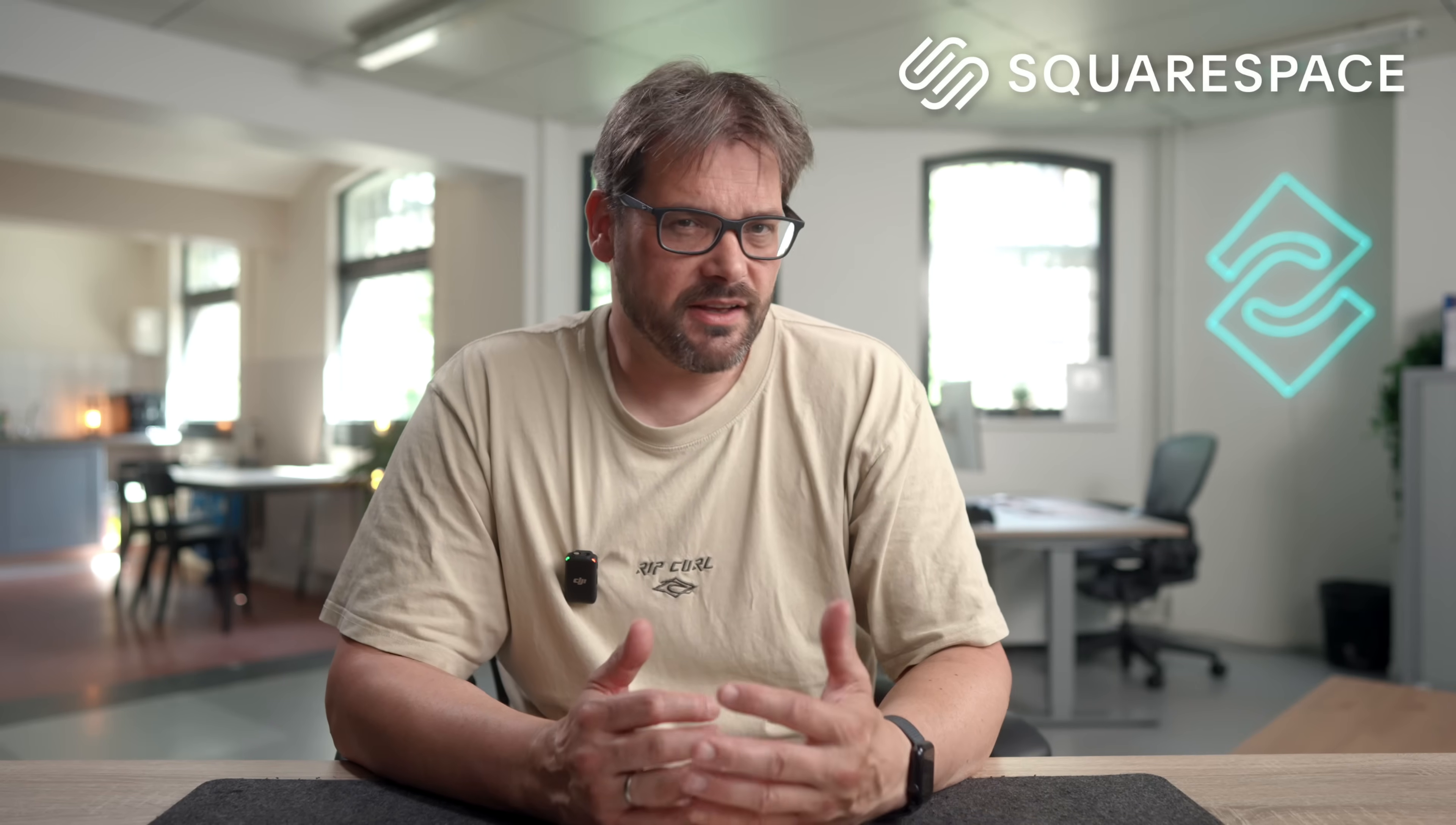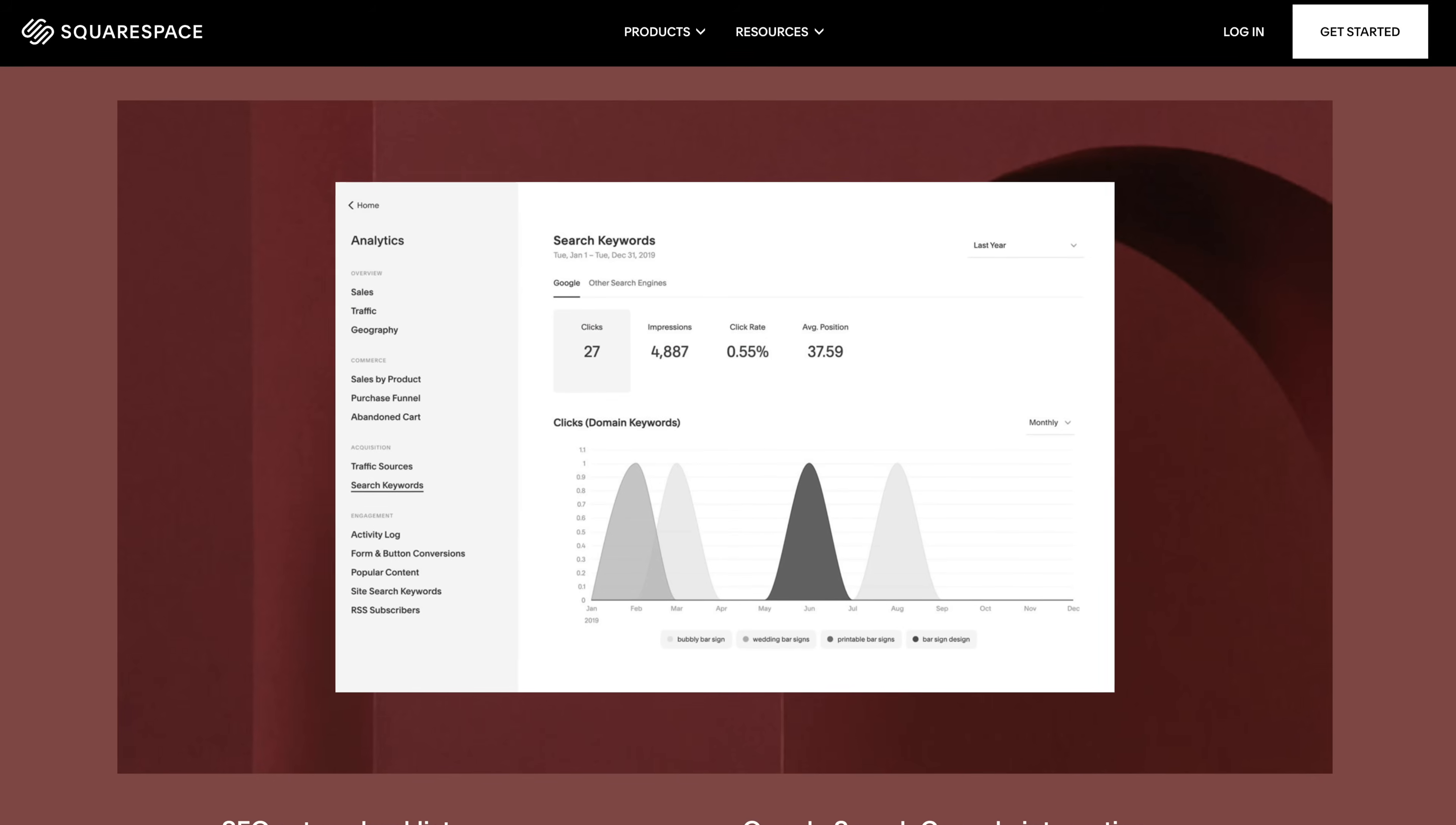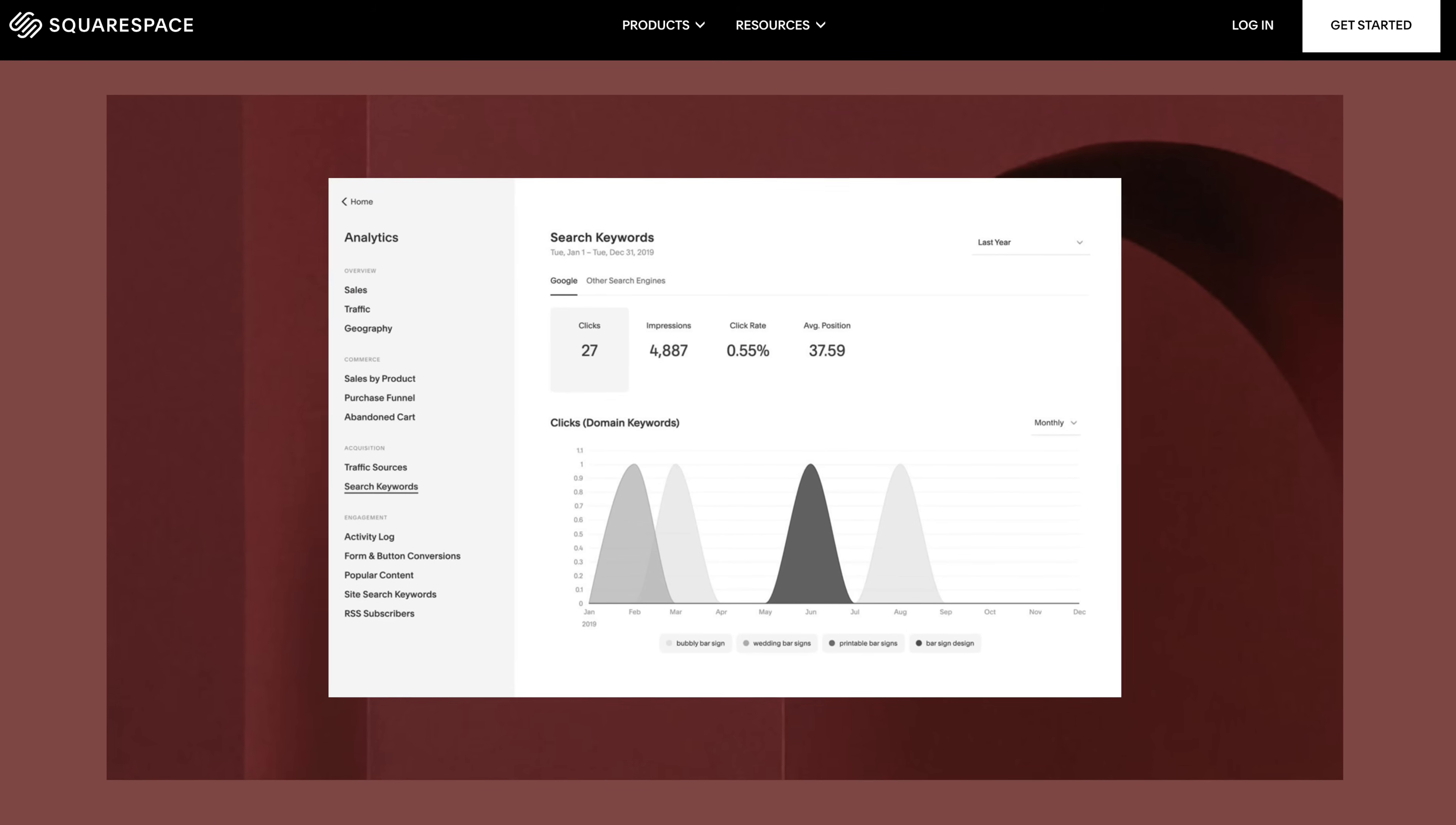If you ever try to get a new dev blog or documentation site indexed properly, you know how frustrating that can be. With Squarespace, it's baked in. And with the built-in analytics dashboard, you can track traffic, engagement, and even revenue if you're selling something. Or you can use it to figure out what landing pages are working and what needs to be improved.